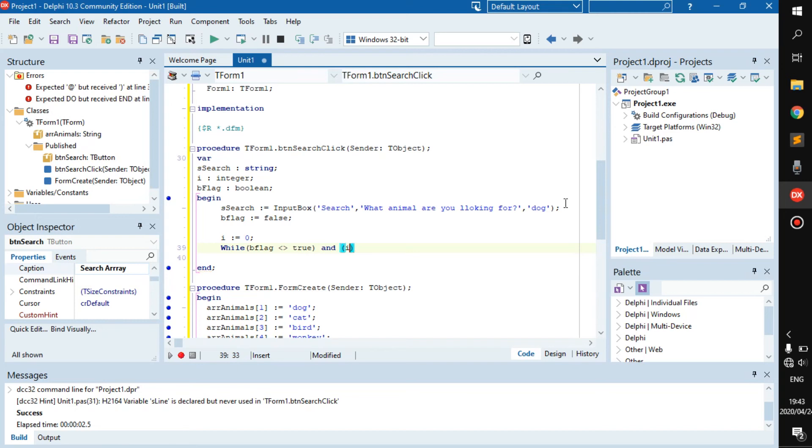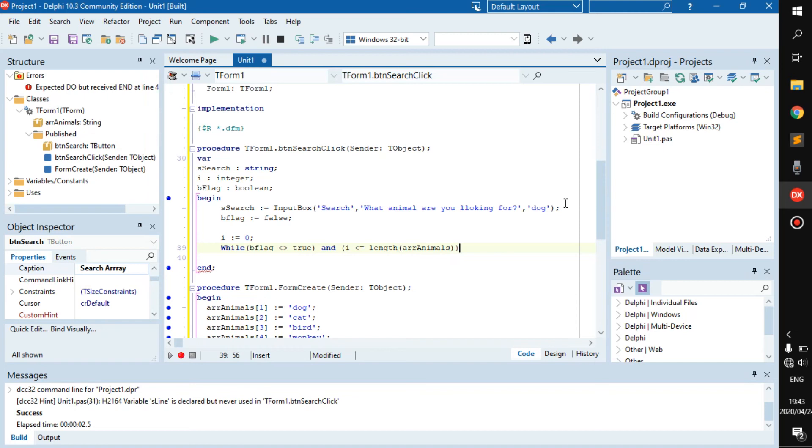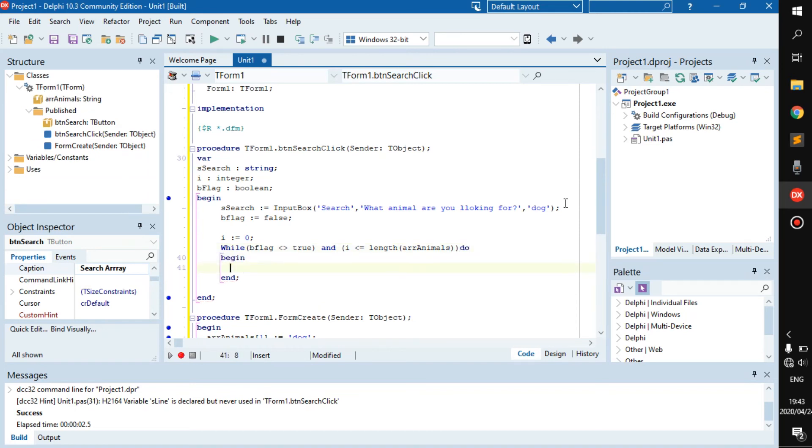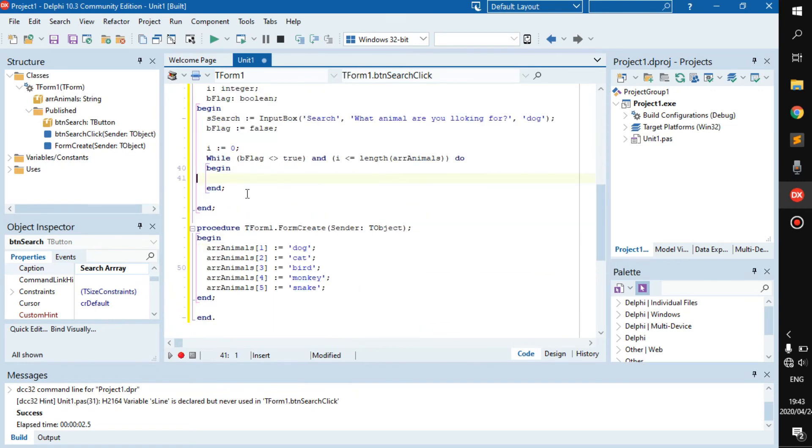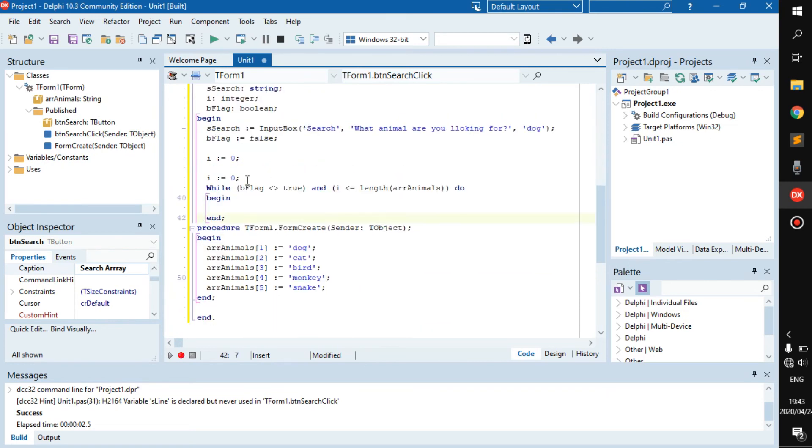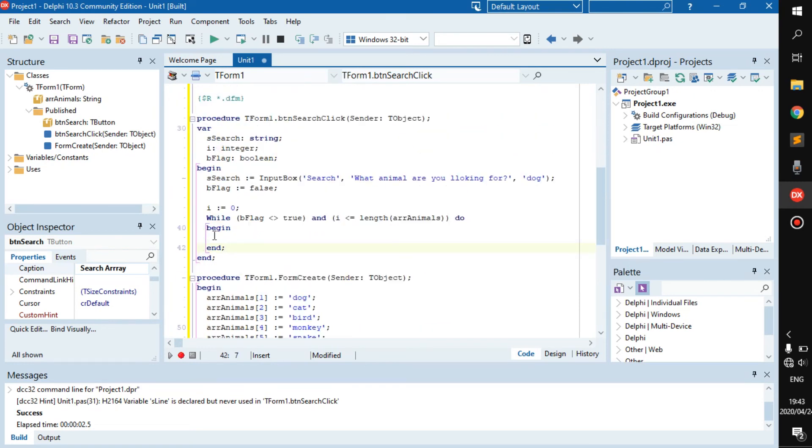And then, while i is less or equal to the length of r_animals, do begin. Let's press Ctrl+D because that just looks disgusting if you don't. Alright, so this is the basic while loop.